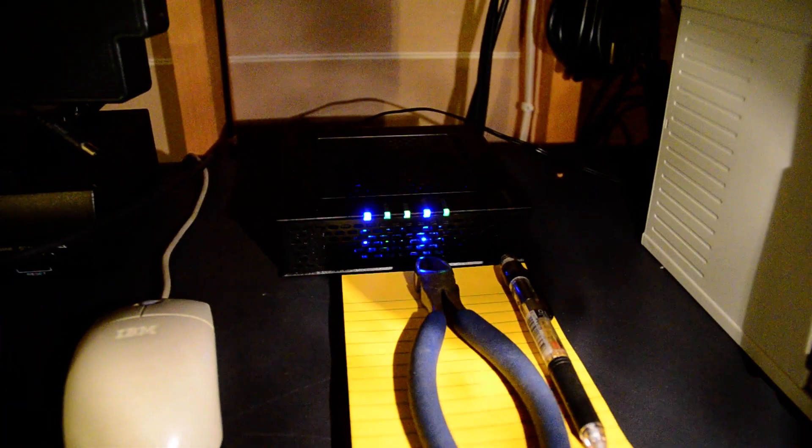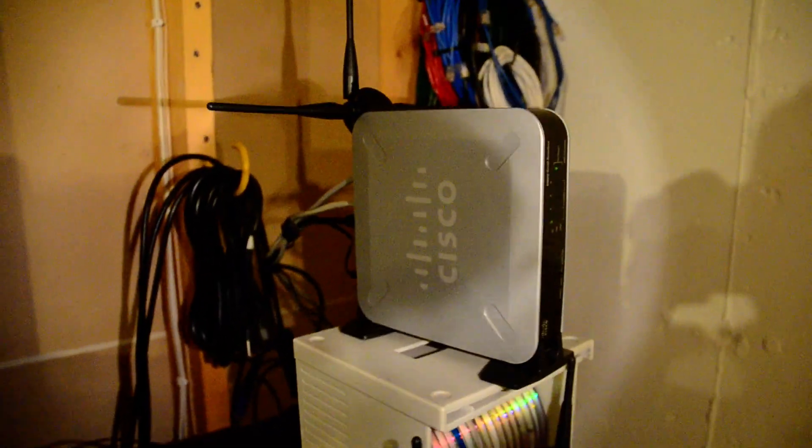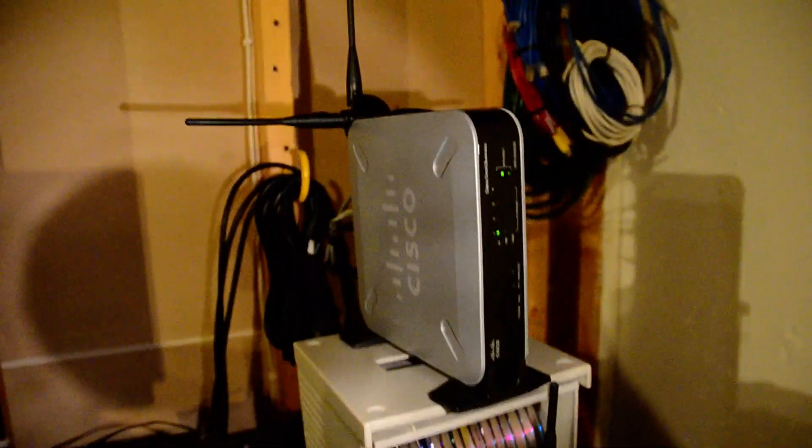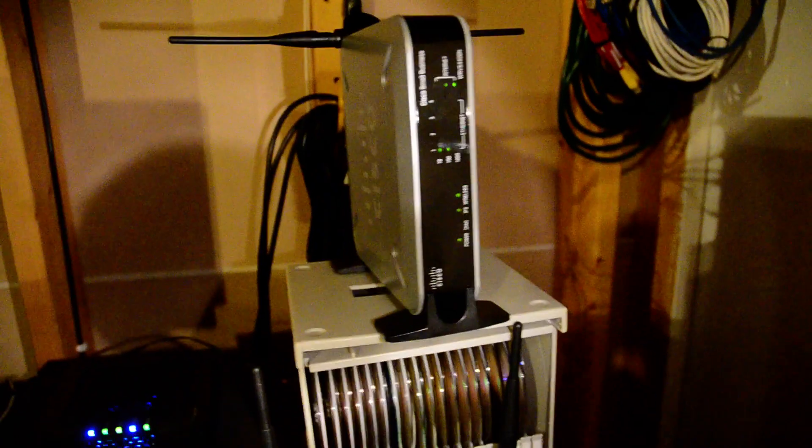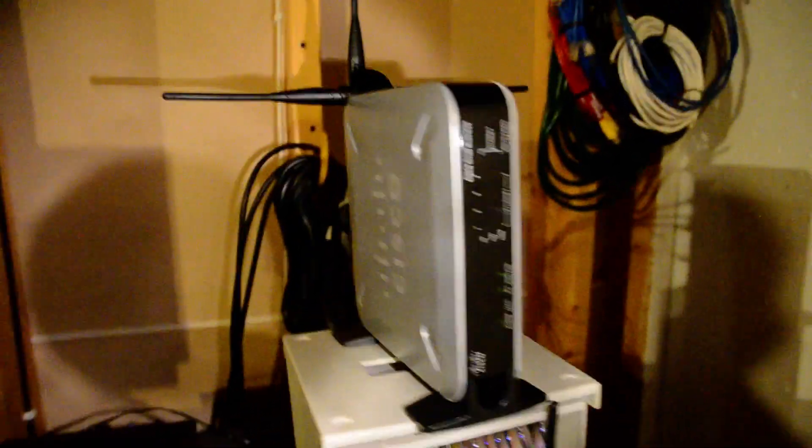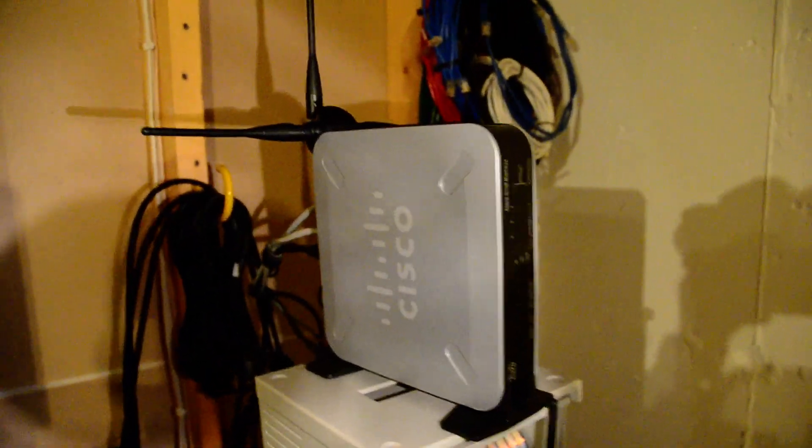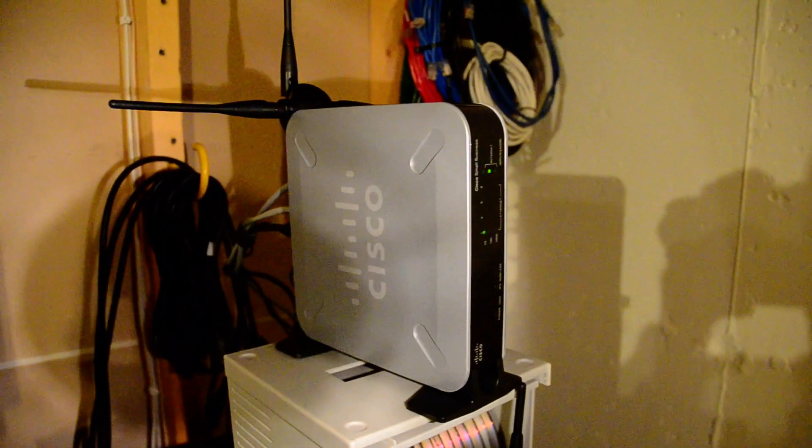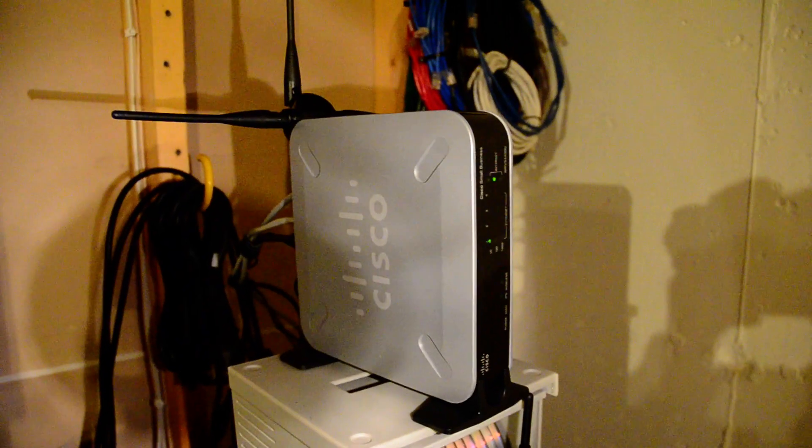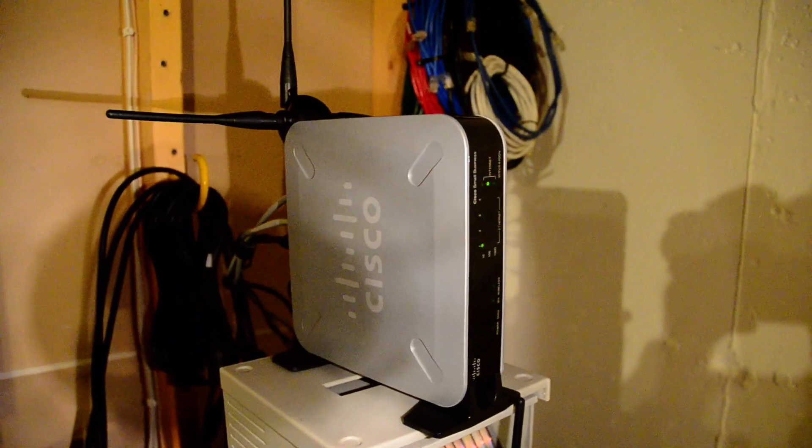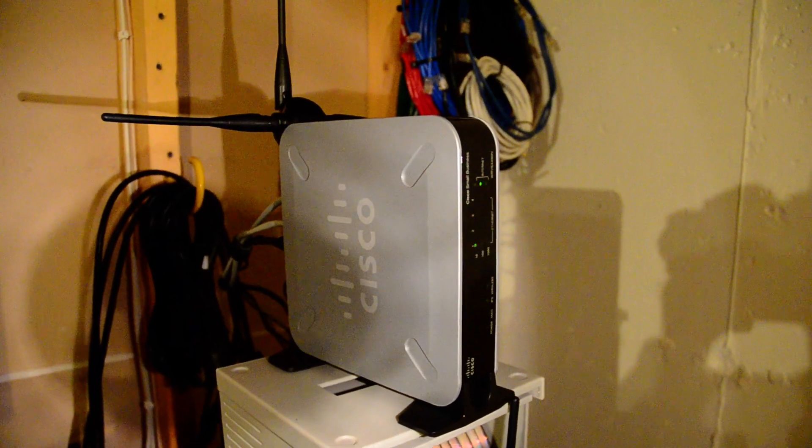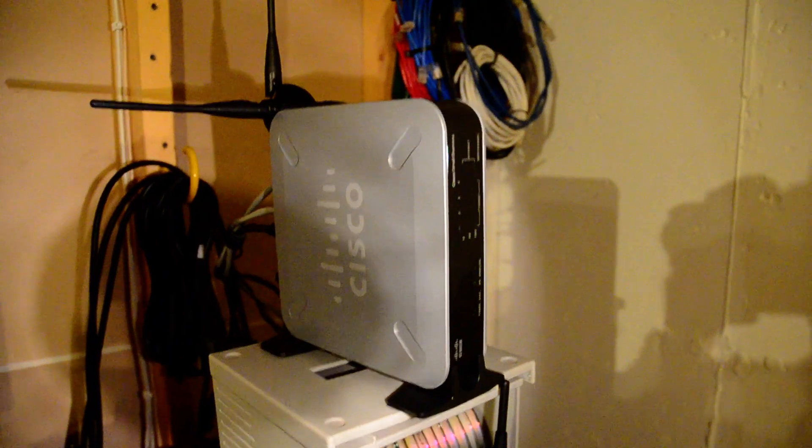And then that's the modem for cable. Got the Cisco business class router here, it's an N router, works really well. Took me a long time to get it set up just right with my network and the wireless stuff, just getting it all configured the way I wanted it took me some time.